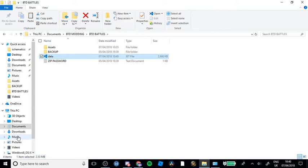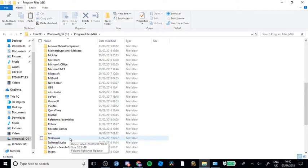Go to Program Files x86, Steam, Steam Apps, Common, BTD Battles, Assets. Then you'll want to copy and paste the modded file in and replace the file in the destination. Then we are going to open up BTD. This is my modded account — I'm flagged. But I can still play matches. However, you cannot play matches against people that do not have mods, else it will crash. So once you've done this...